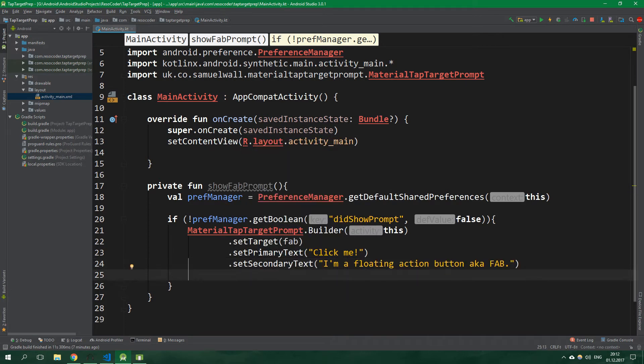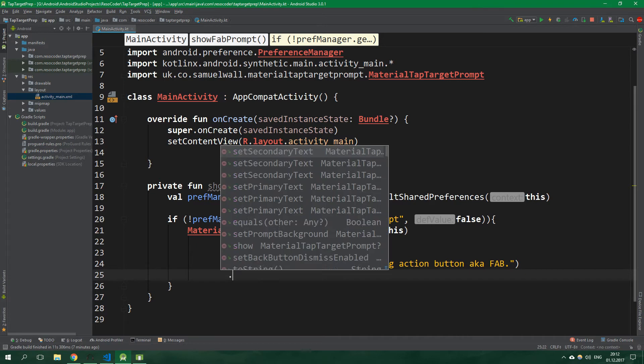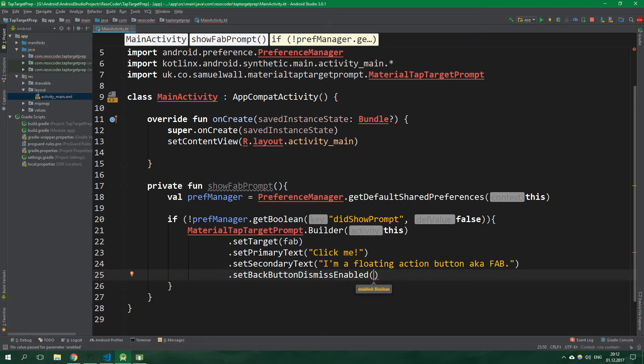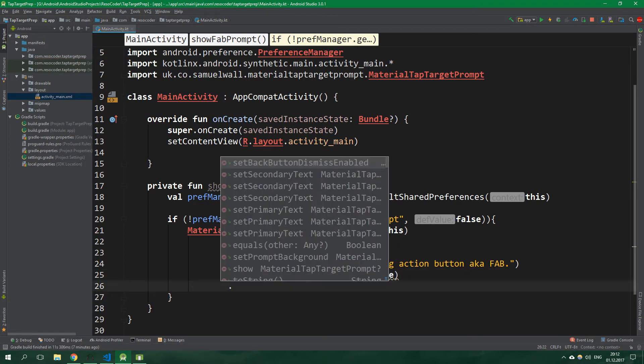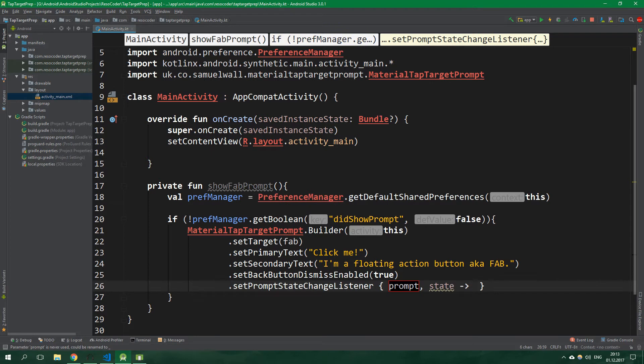Then setBackButtonDismissEnabled. This says if pressing the back button is going to dismiss the tap target prompt, and let's set this to true. And setPromptStateChangeListener, and we are going to do it in the form of a lambda. However, you could do it in the classic anonymous class object implementing an interface kind of way.